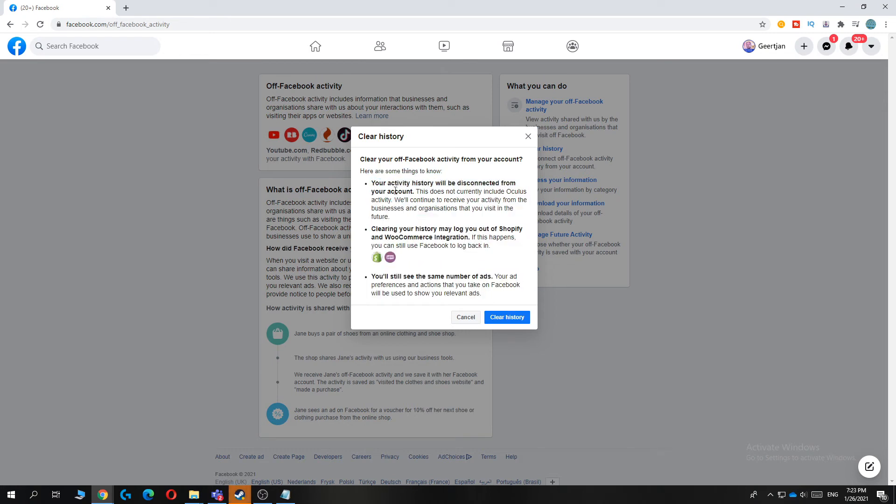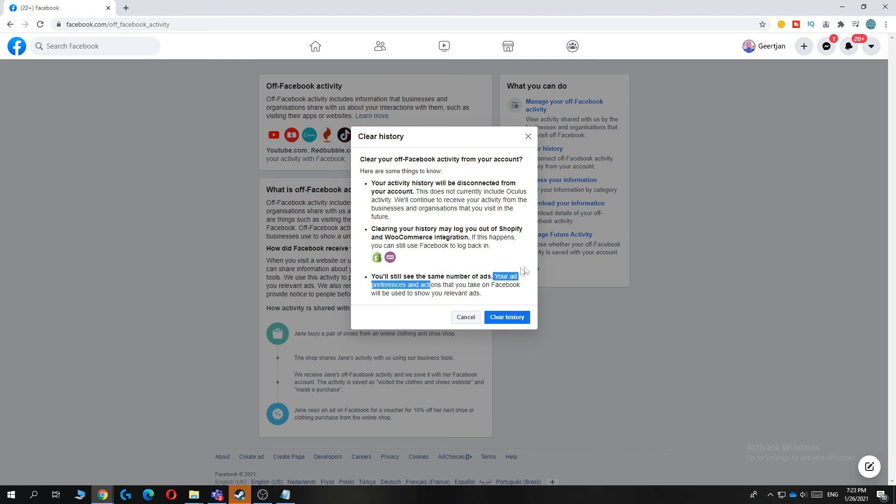The activity will be cleared and the same number of ads will stay. Just hit clear history and then it will be done.